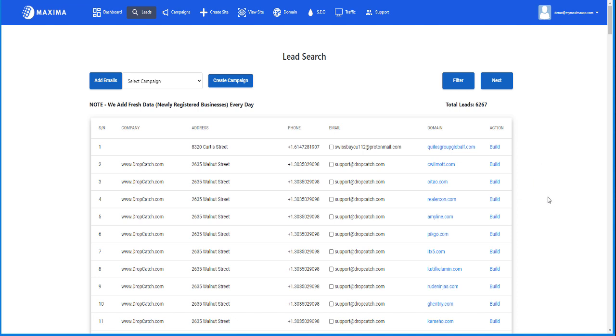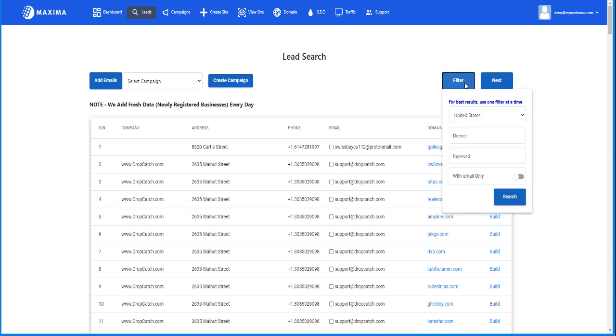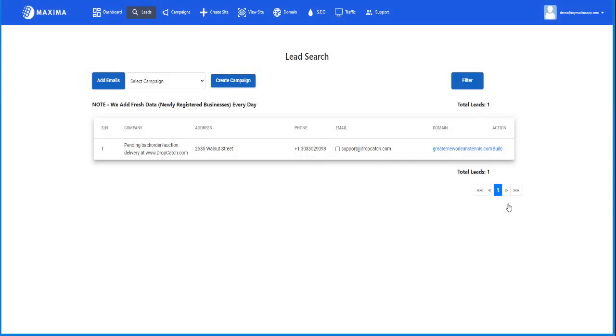Now let's say we want to even go even further down and narrow it even more. So now we can go to specific keywords. Let's say I want to do something very obscure, let's say tennis, and hit search. As you can see, I am lucky that I actually got one lead for tennis.